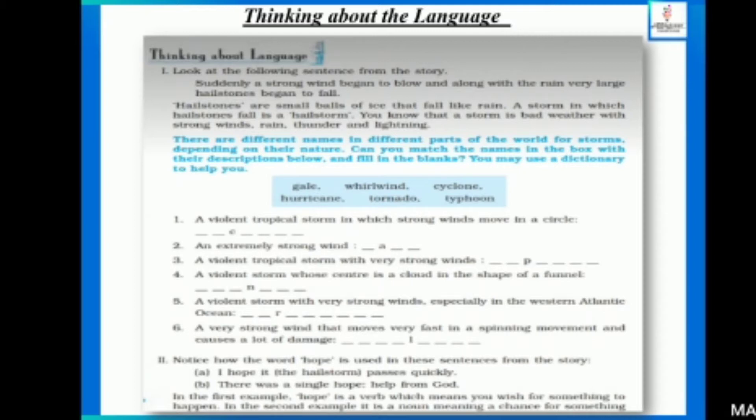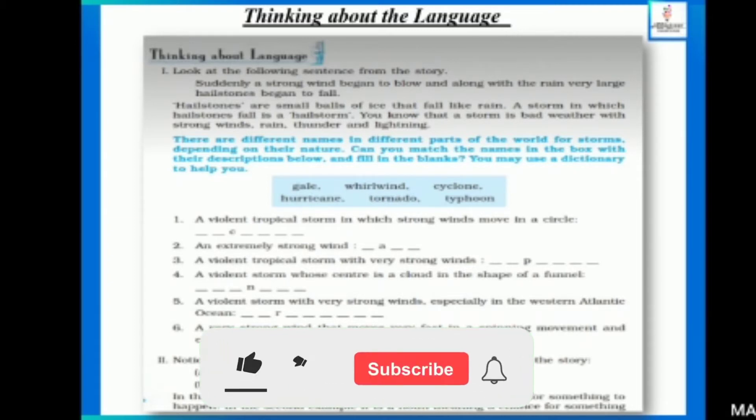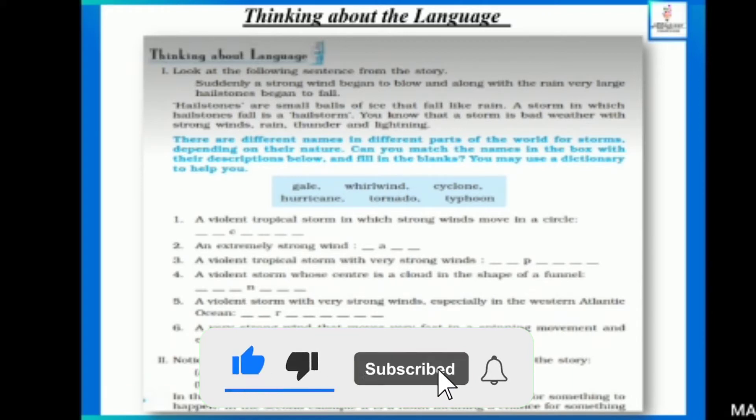You know that a storm is bad weather with strong winds — basically kharaab mausam jis mein bhout tez hawaayin chalti hain, rain hota hai, thunder hota hai, aur lightning hoti hai. These are different names in different parts of the world, depending on their nature.